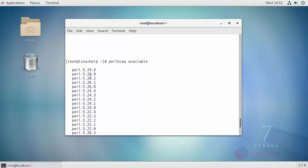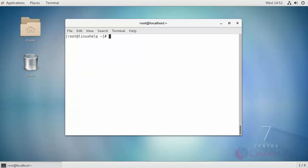Select the latest and stable version and install it with the help of Perlbrew.